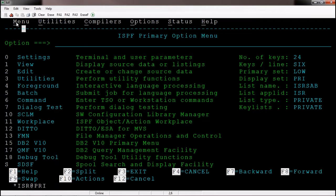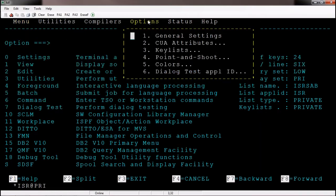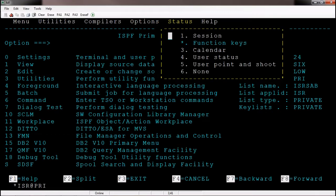On each screen there will be an action bar, and within the action bar there are pull-down choice options. If I enter the menu option I can see sub-options of the menu. Similarly, if I place the cursor on options and hit enter, we can see the options from the menu bar. Click on status, place the cursor on status, hit enter — we can see those options. This is all about the action bar.